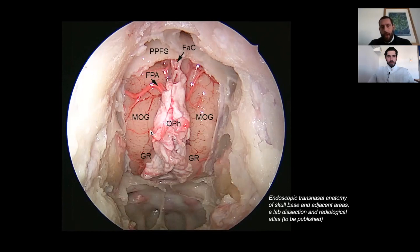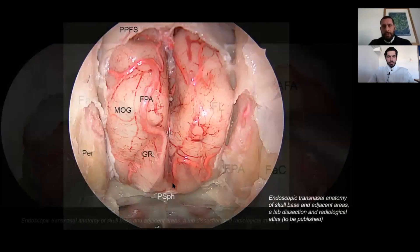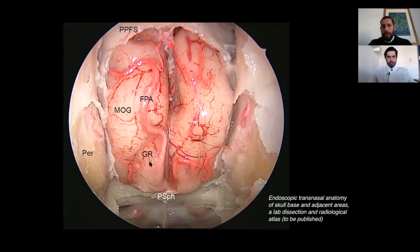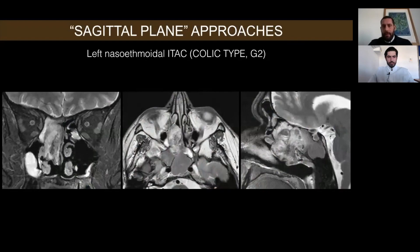We opened the dura bilaterally, exposing the frontal lobes and the branches of the medial orbital frontal arteries. We are now cutting the falx. This is the final view of our transcribriform approach with both frontal lobes well exposed.